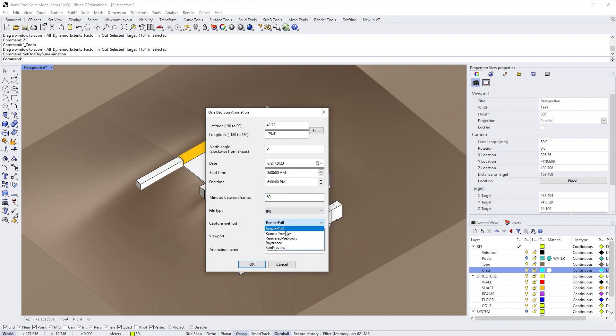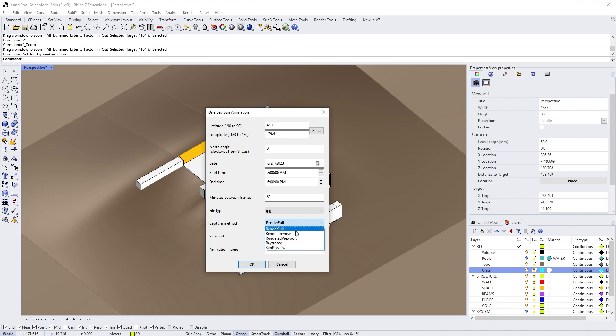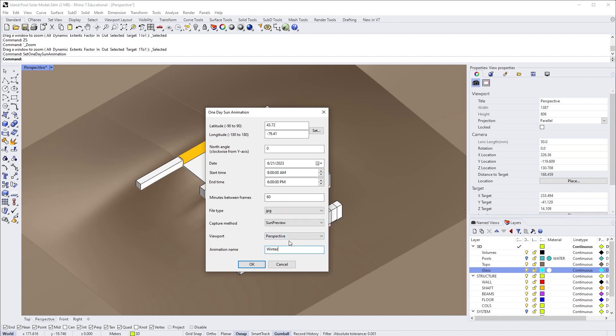The capture method has a few options, but for us I'm just going to choose Sun Preview. Since our time range is set to summer solstice, I'm going to set the name to 'summer' and the viewport will be perspective.